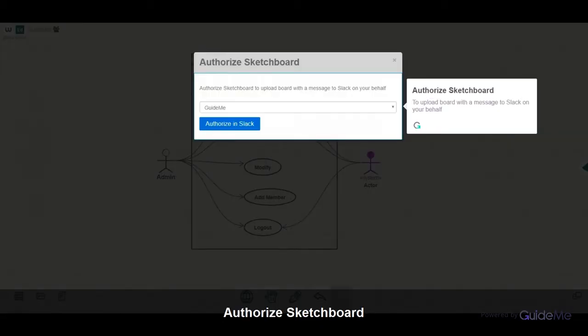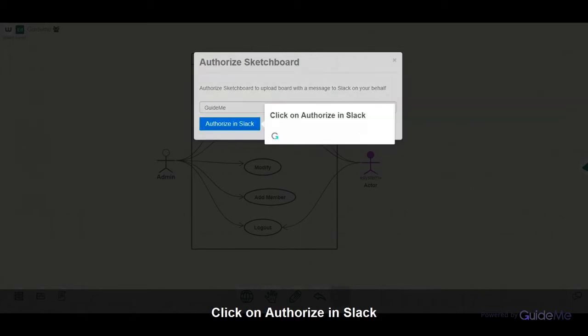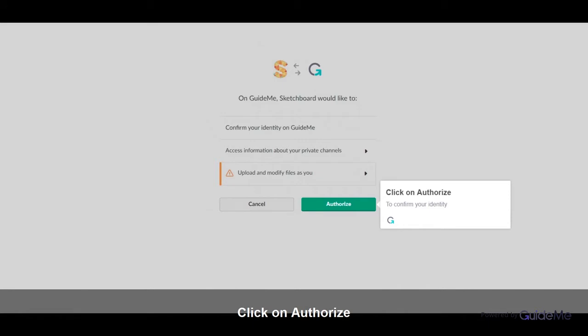Authorize Sketchboard to upload the board with a message to Slack on your behalf. Click on Authorize in Slack. Click on Authorize to confirm your identity.